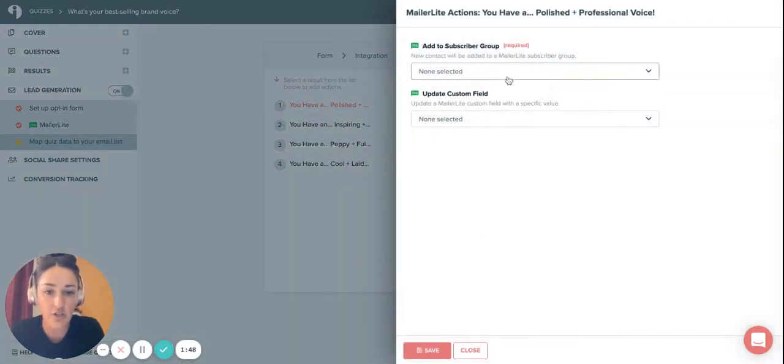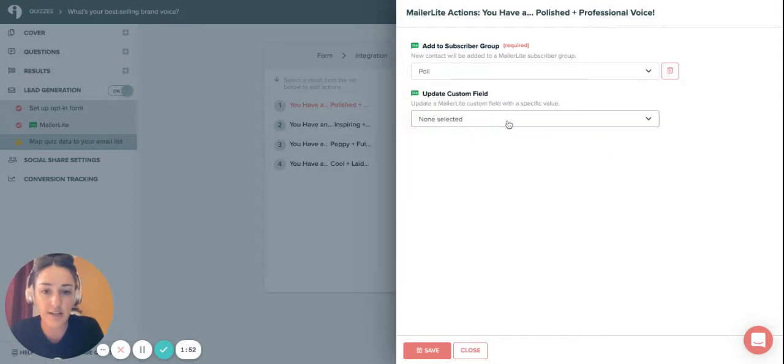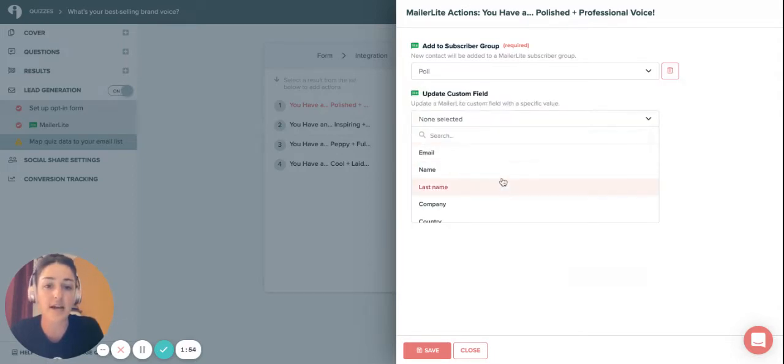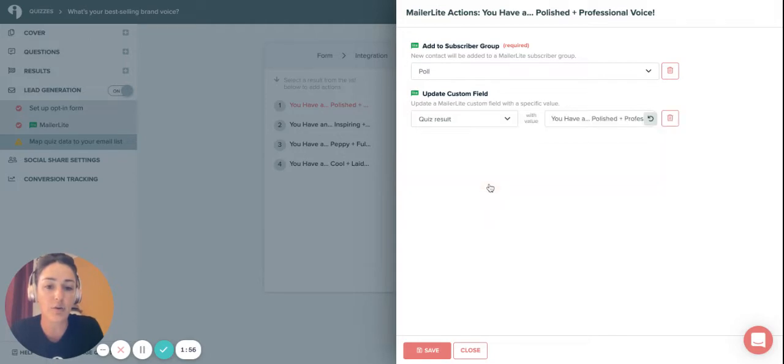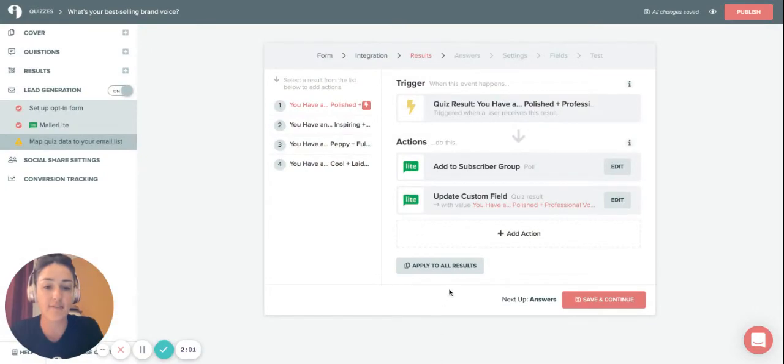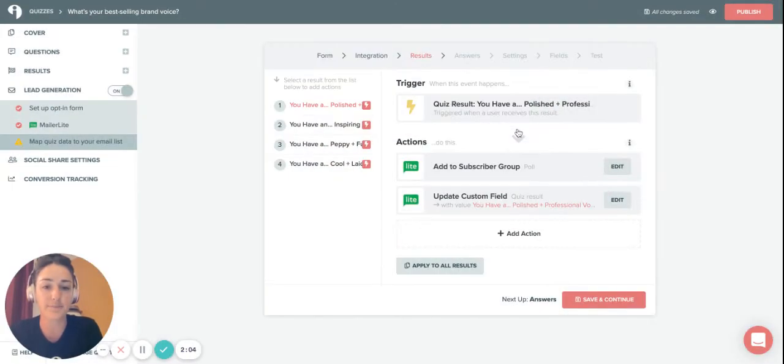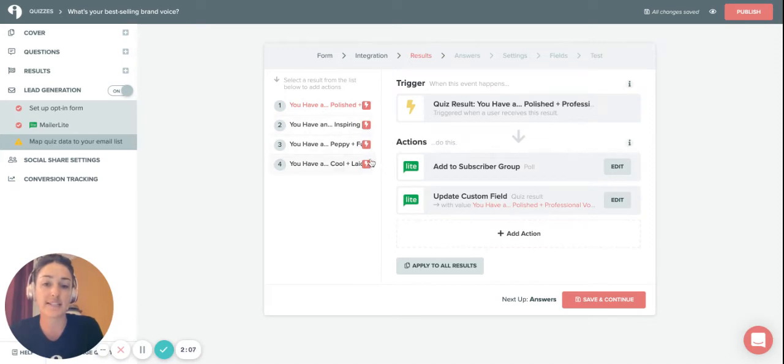Let's add an action. I'm going to send them to this list here, and then if you wanted to update a custom field like quiz result, you would know which quiz result they got. By clicking save, I can apply that to all results, and again we confirm here in the system by giving you this lightning bolt icon saying they are connected.